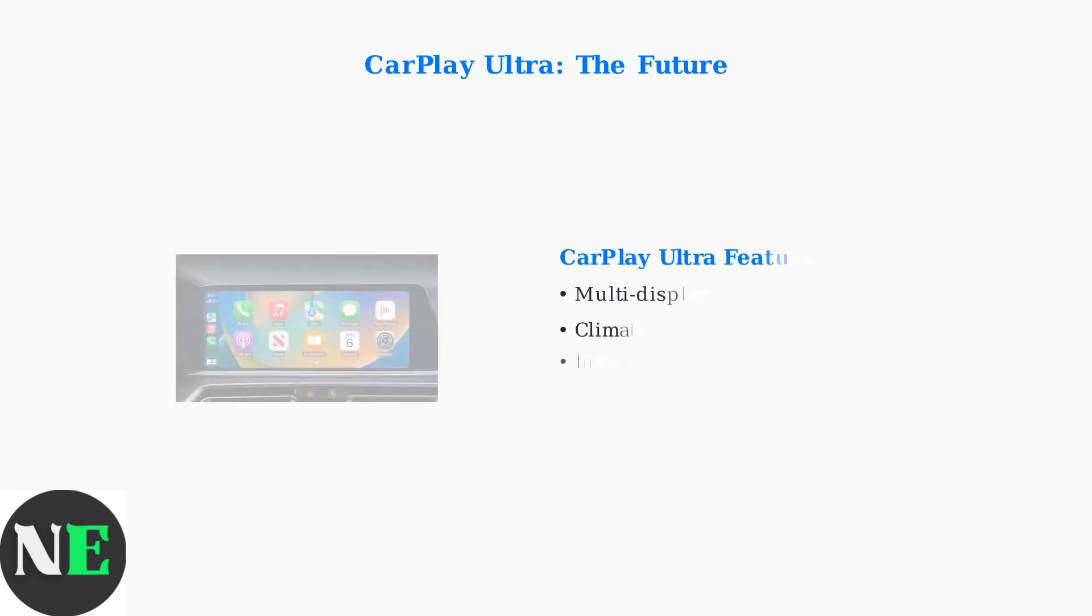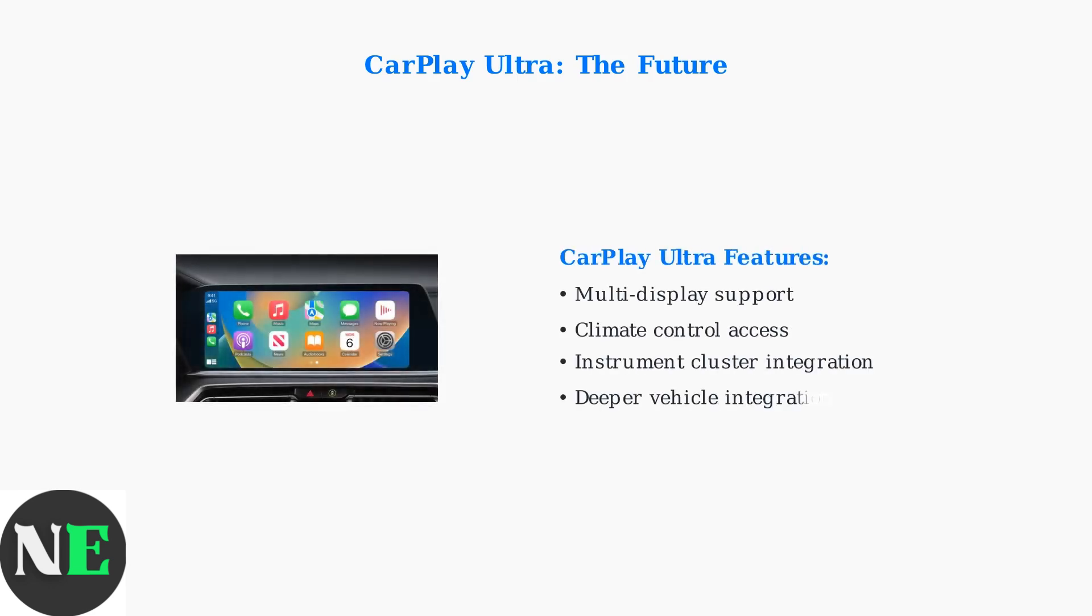CarPlay Ultra offers deeper vehicle integration than ever before, including multi-display support, access to climate controls, and integration with the car's instrument cluster for a truly seamless experience.